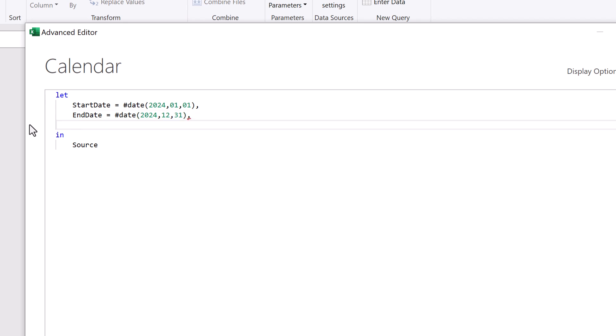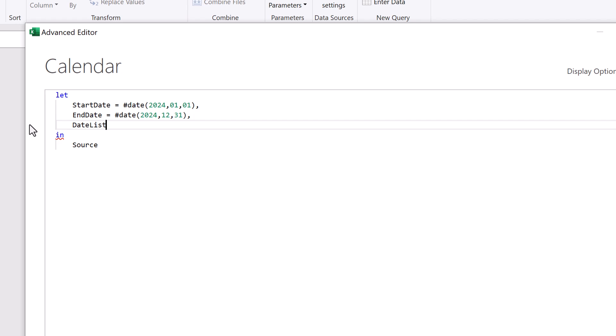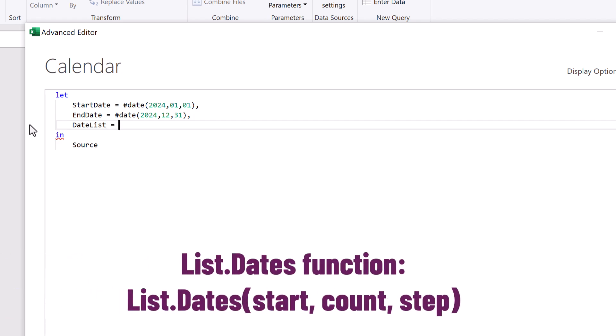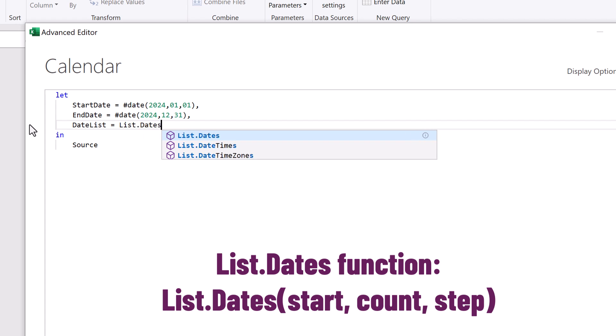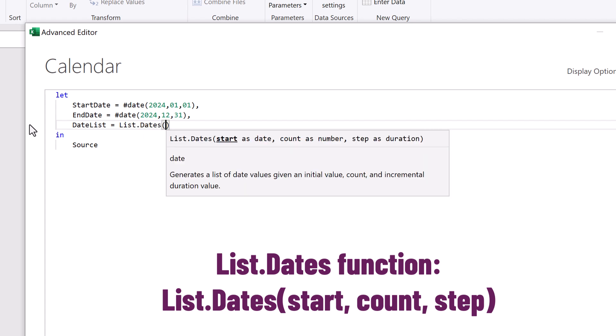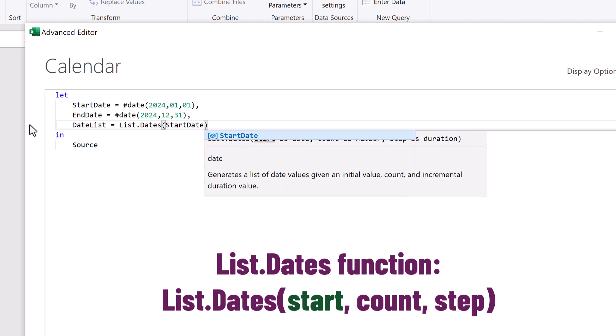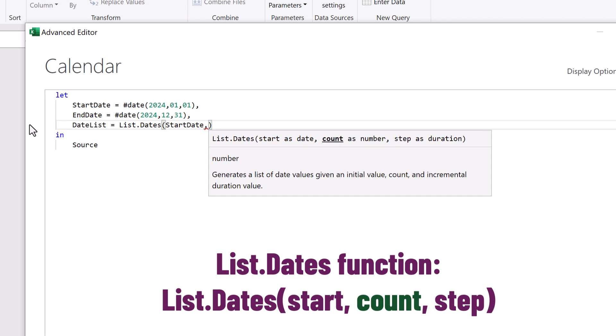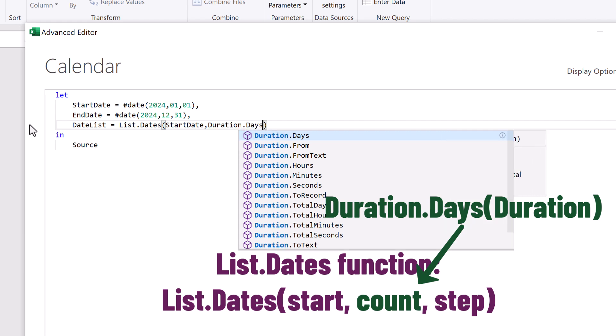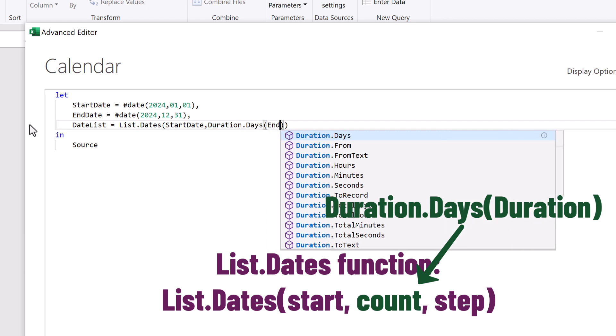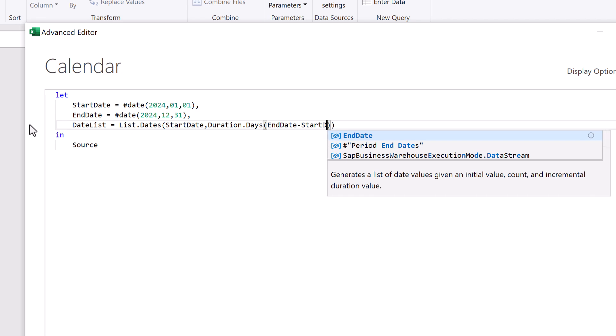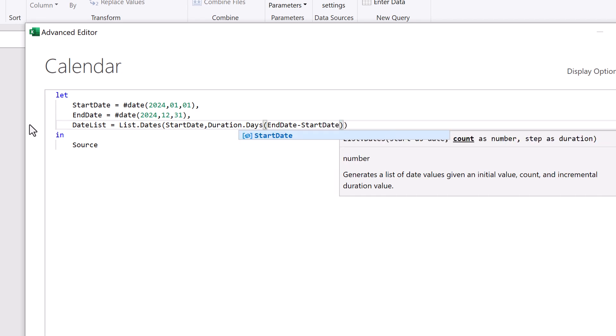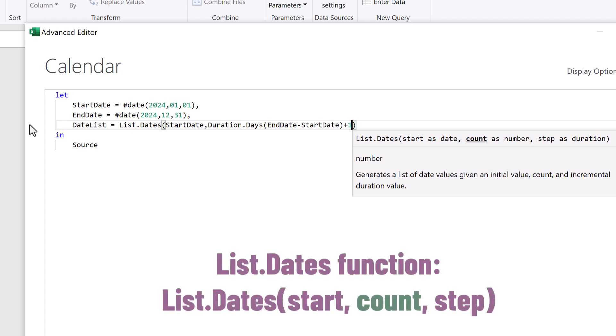And now for the magic, we can now create our date list. So we'll say that date list equals and we're going to use the list.dates function. The first argument of list.dates is the start date. Well, we already have that. That was our start date step. The second argument is the count. This is the number of items that we want in our date list. For this we're going to use the duration.days function. If we enter the end date minus the start date, that will give us the number of days in that period. But we also need to add one to make sure that we include the end date in that calculation.